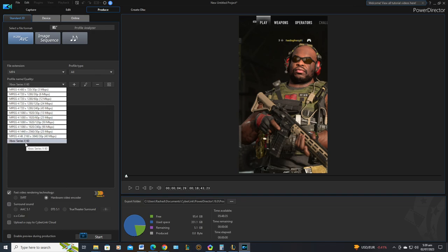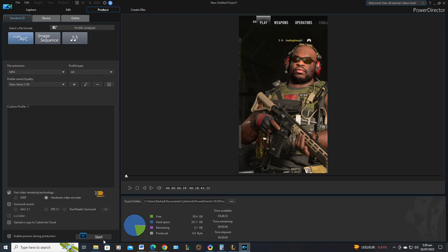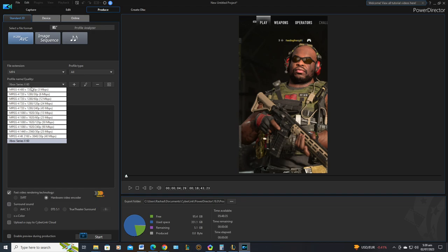So anyway, pick whichever one you want. I have the custom one there and then you press start and once you upload it, YouTube will recognize it as a short. As long as it is below 60 seconds, they're called shorts.